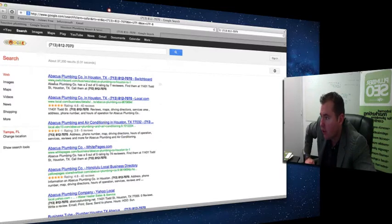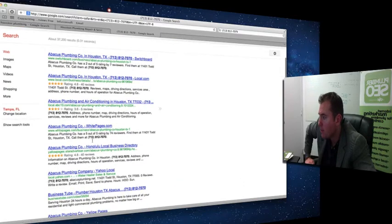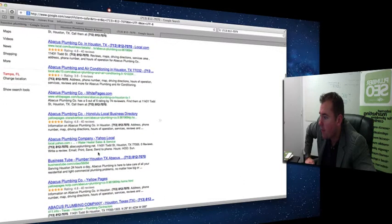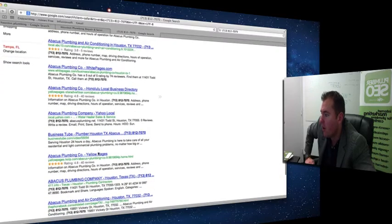You'll notice they're on Switchboard, Local.com, Yellow Pages, White Pages, Yahoo Local, Business Tube. The list goes on and on.